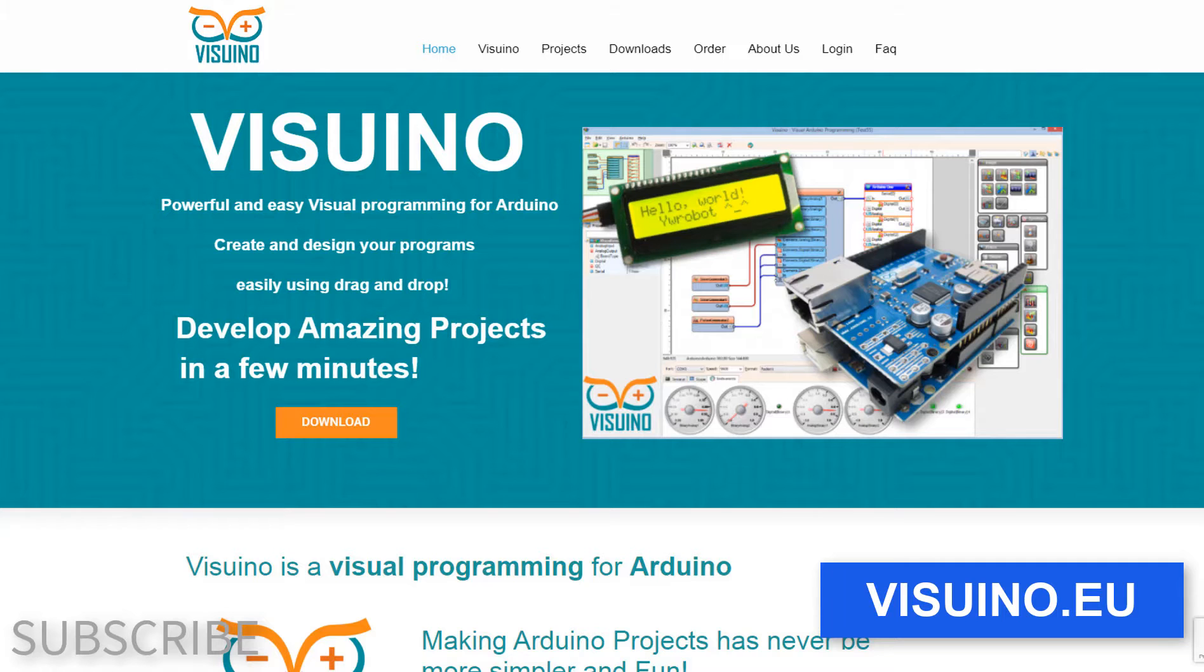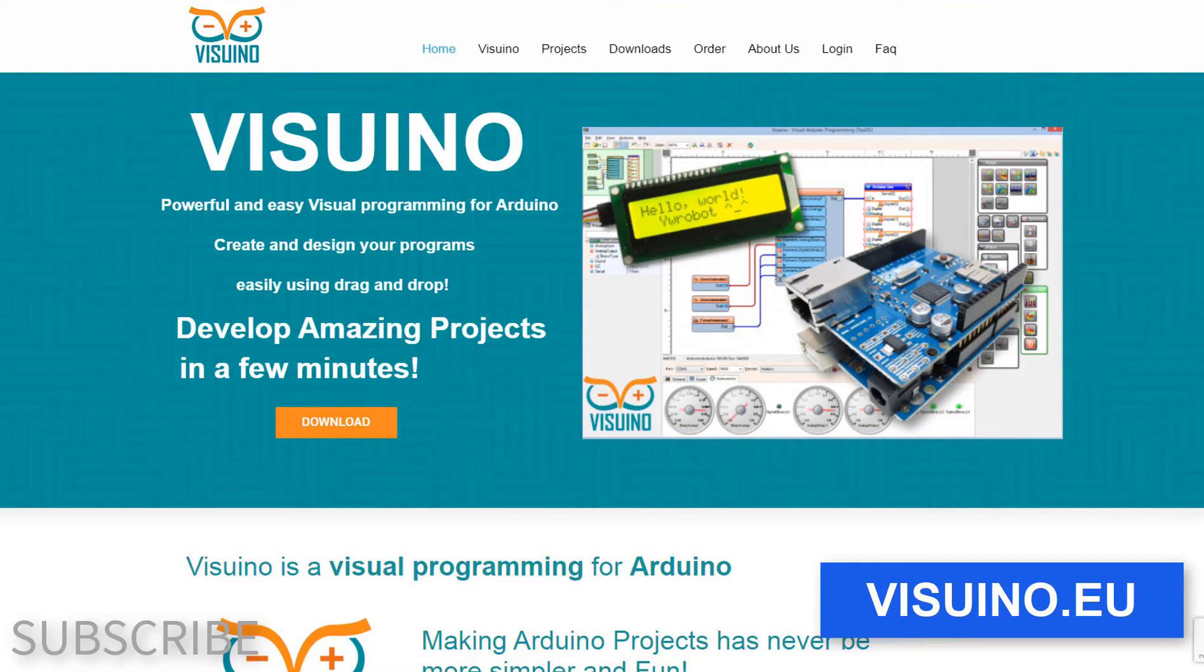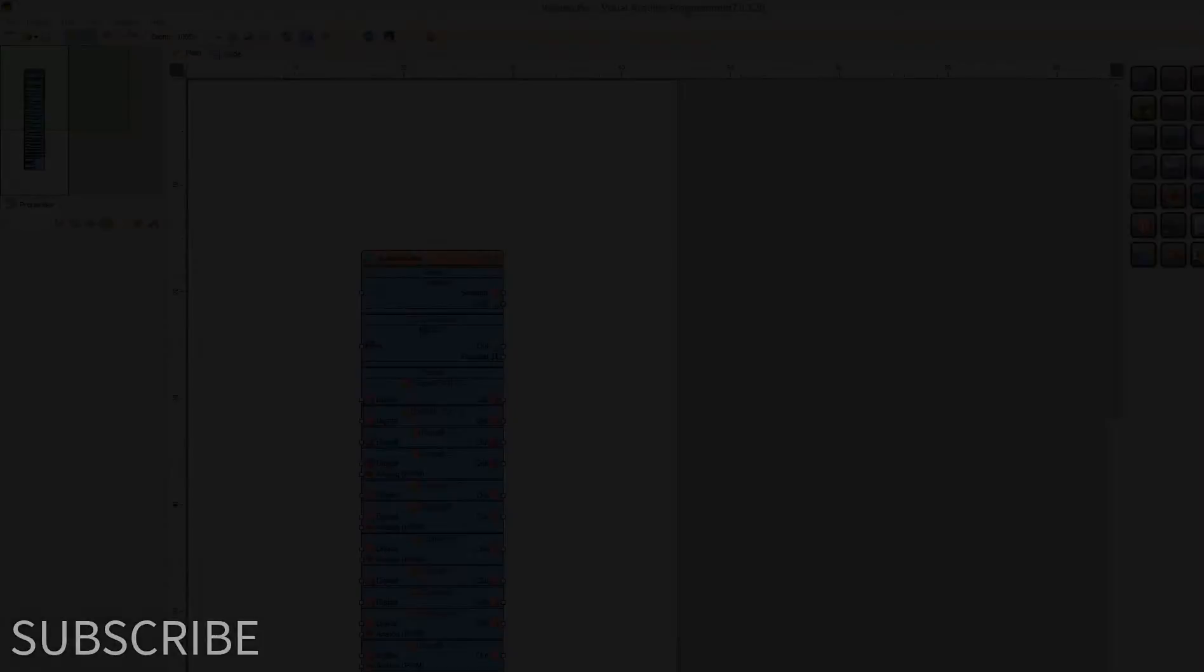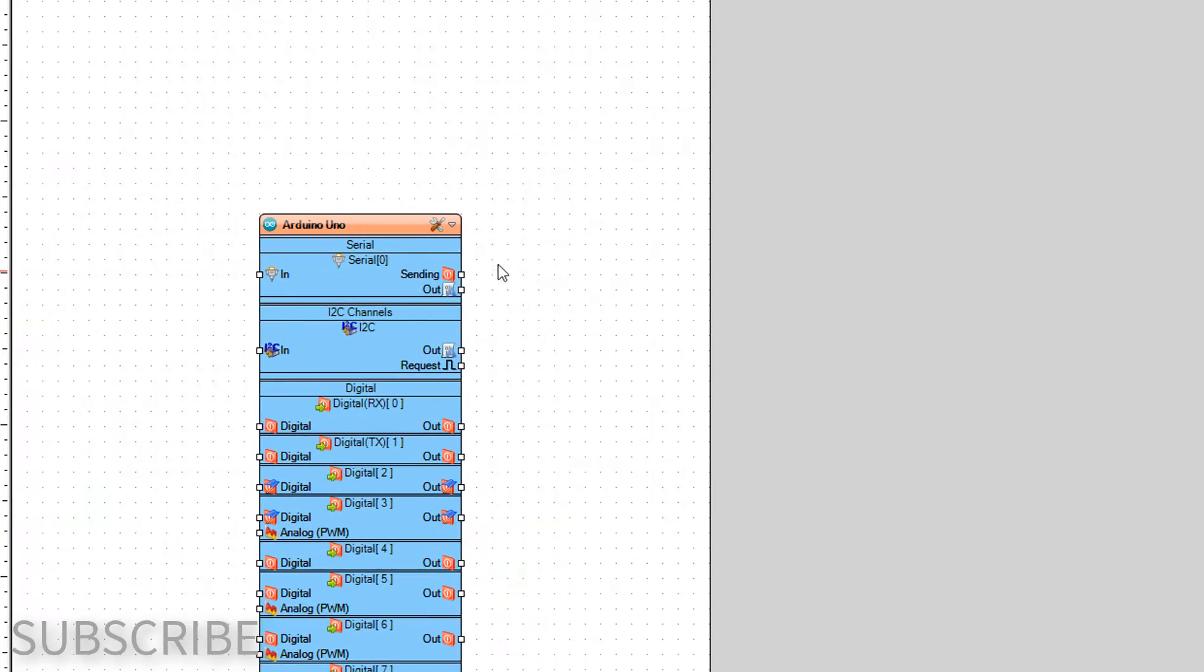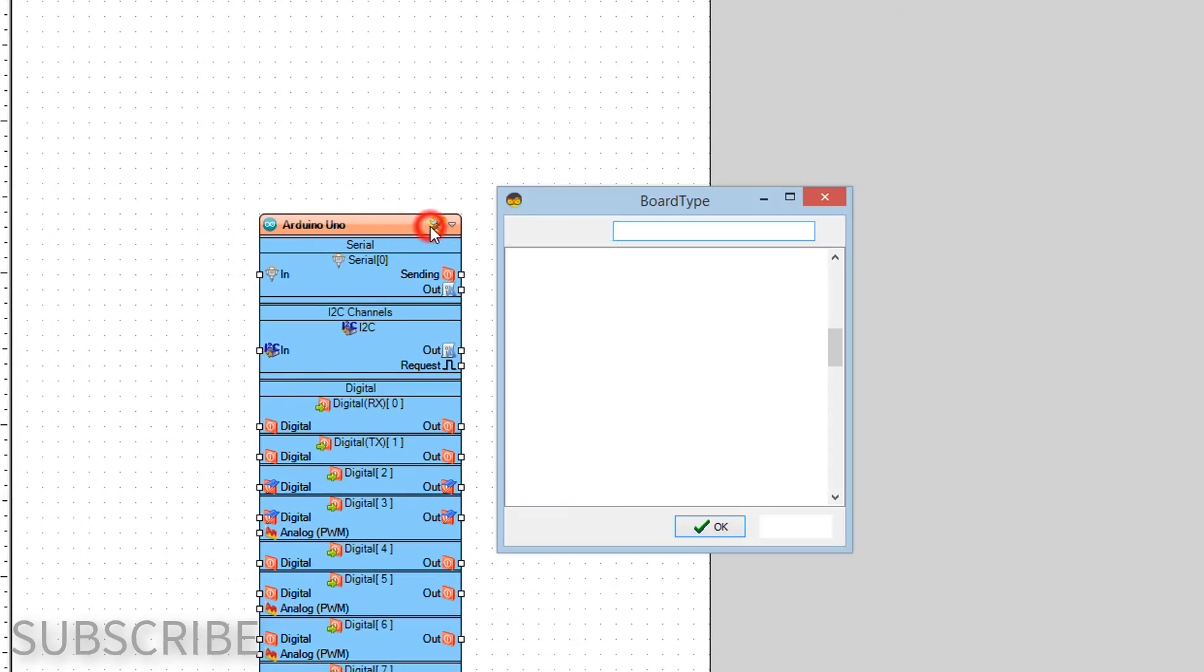Go to Viswino.eu and download and install Viswino software. Start Viswino and select the Arduino board. In our case it's Arduino Uno.